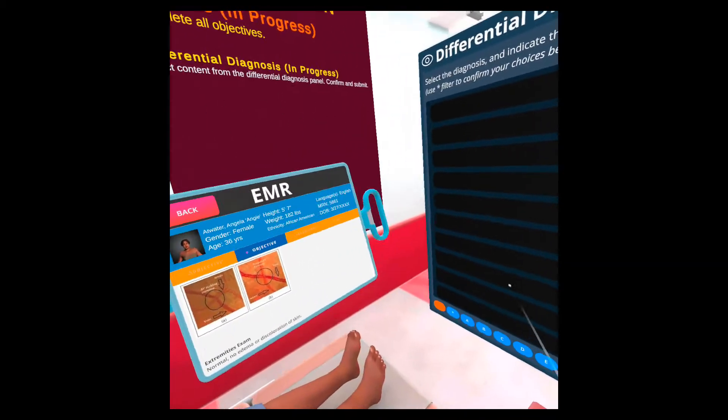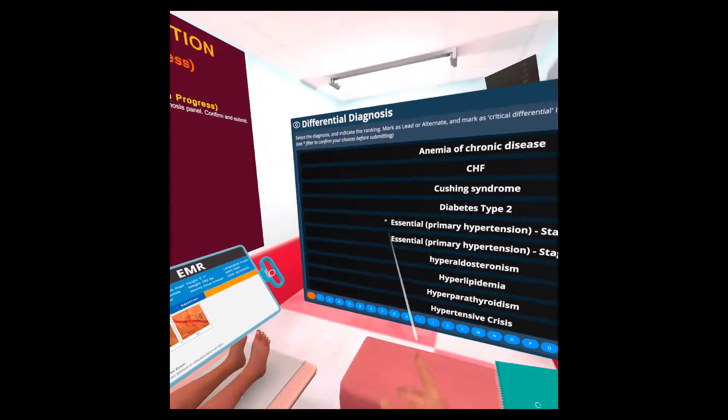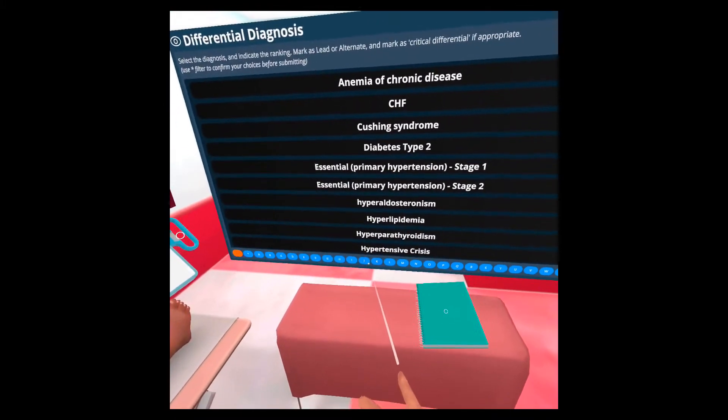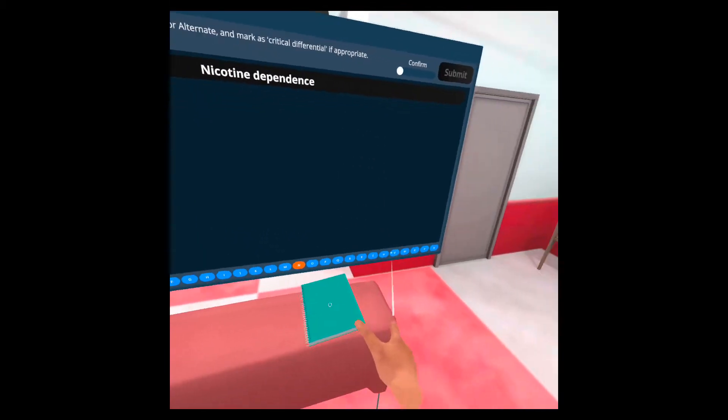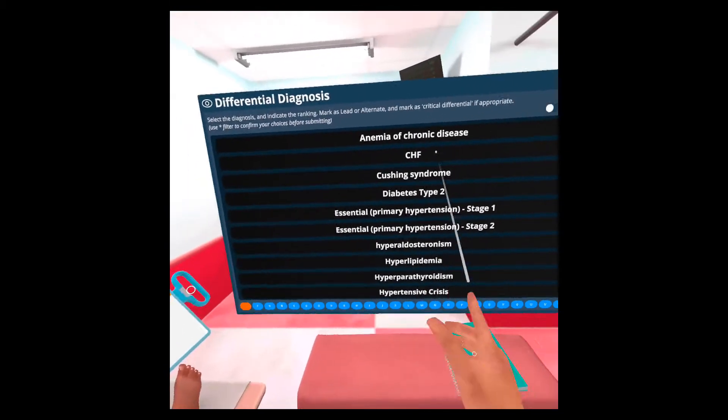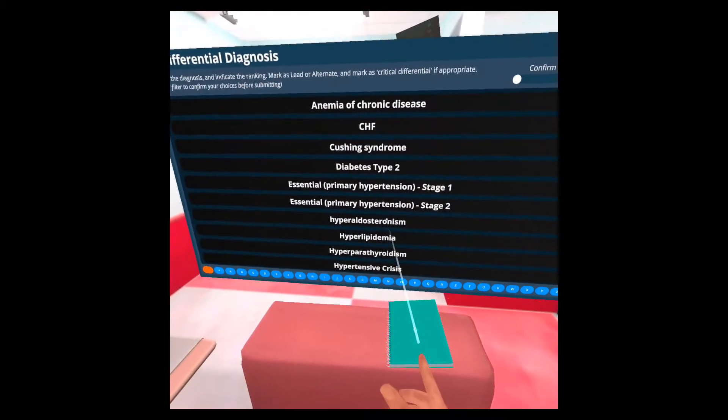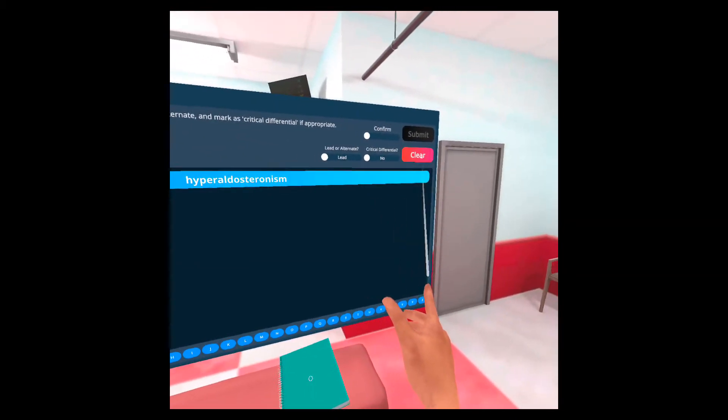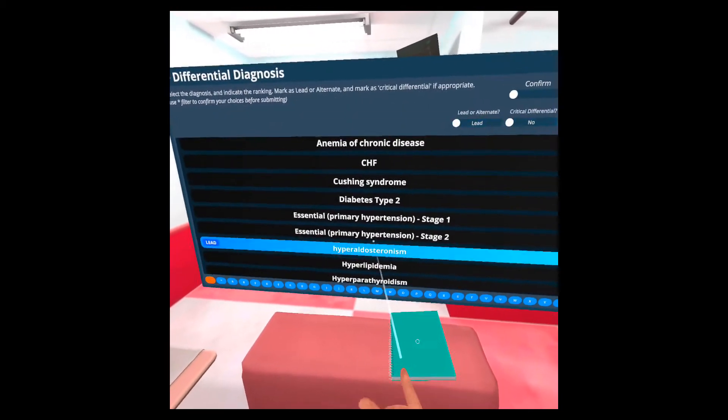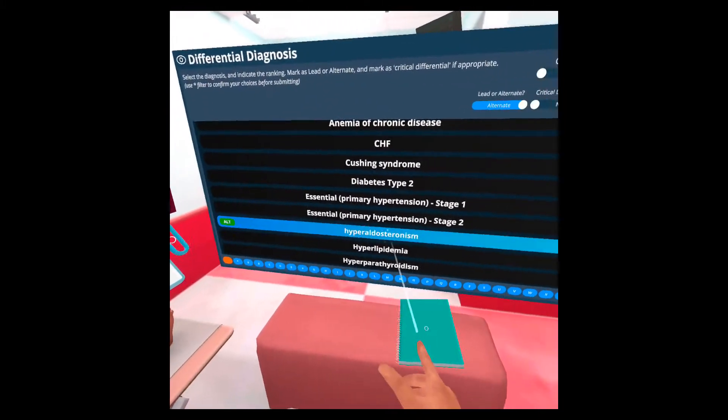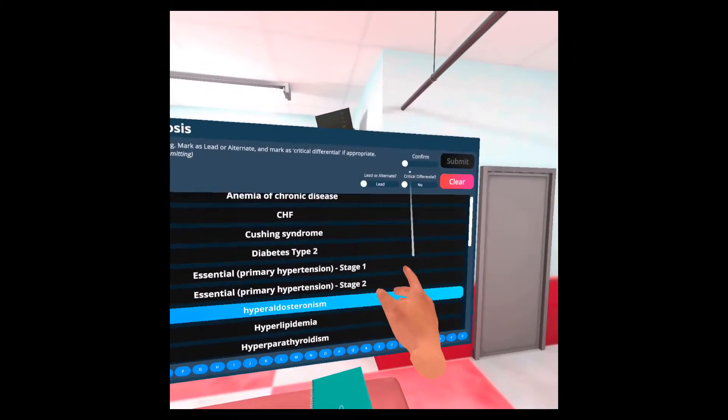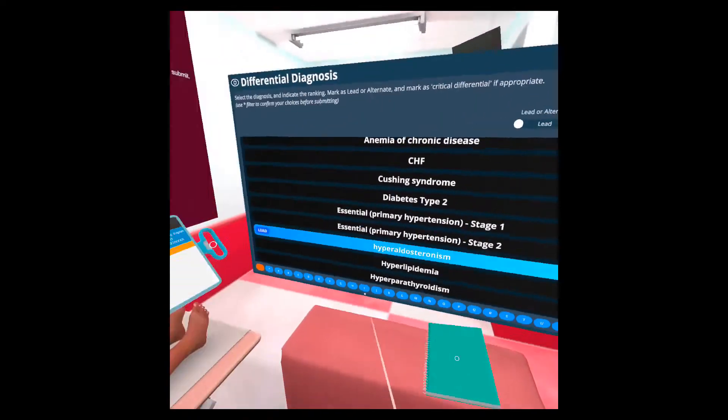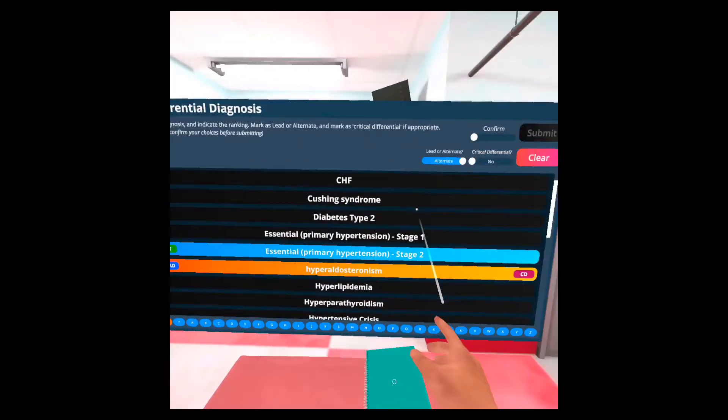We can use the filters if we want. If we're looking for a specific word that starts with a certain letter, we can use these filters at the bottom. We can also use the asterisk filter to show all the options that we have selected. For differential diagnosis, as soon as you select something, it will become an option that you will submit. So if you don't want it, you have to clear it. While you have something selected, you can mark it as lead or alternate. You'll see that it also changes there. And you can also mark it as critical differential or not. But I'm just going to select four of them with different combinations.